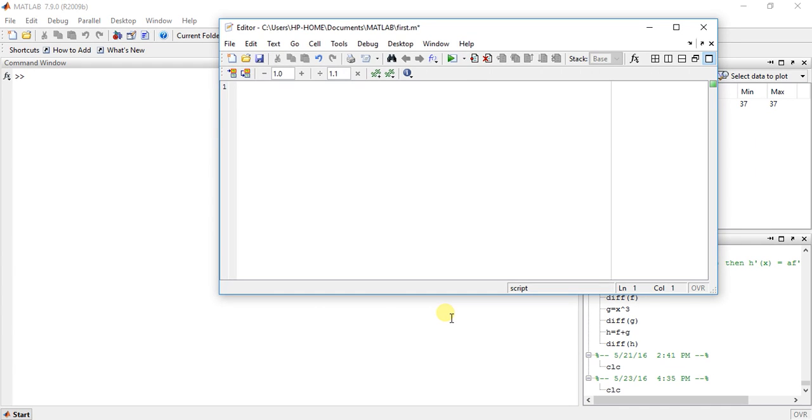Welcome to 21st video of calculus using MATLAB. My name is Milan Shah and today I am going to teach you how to find the maxima and minima of any function.